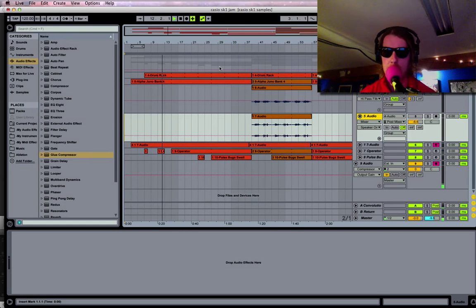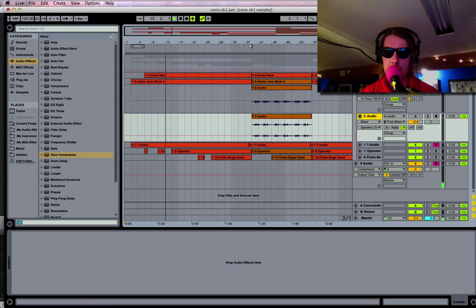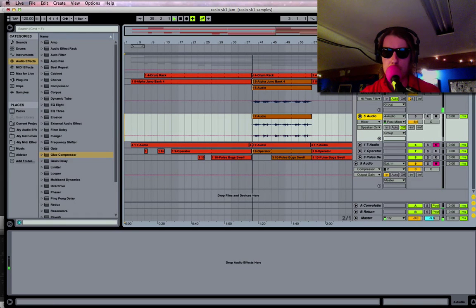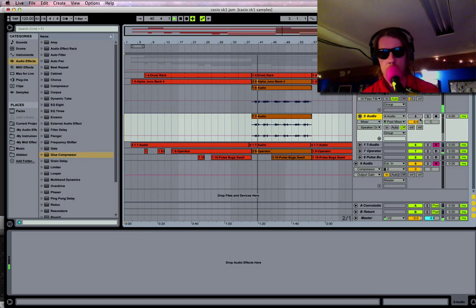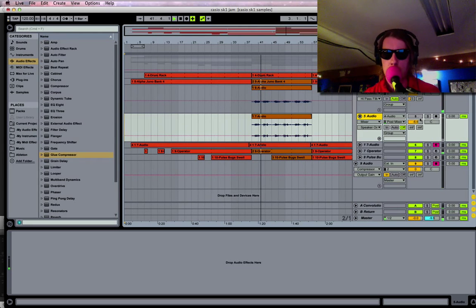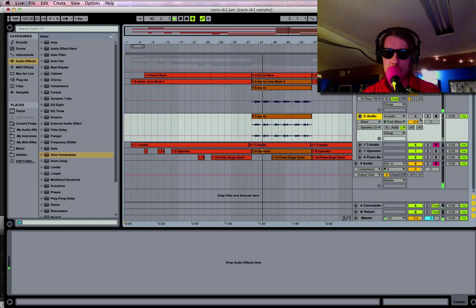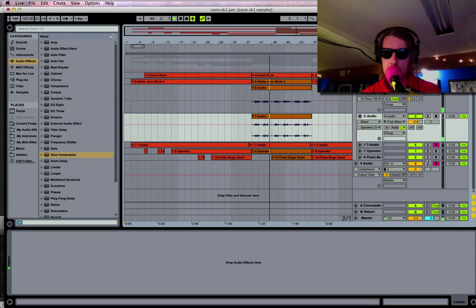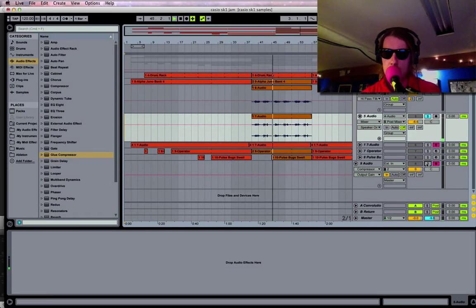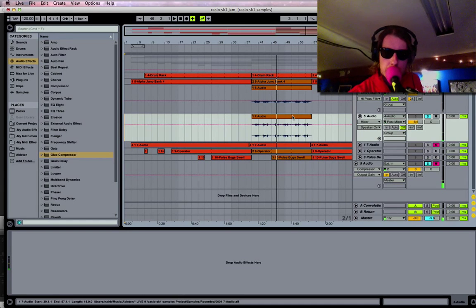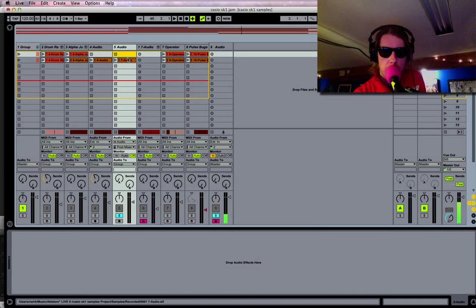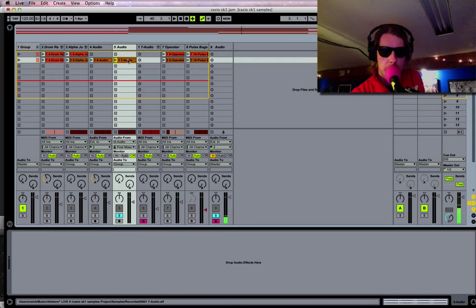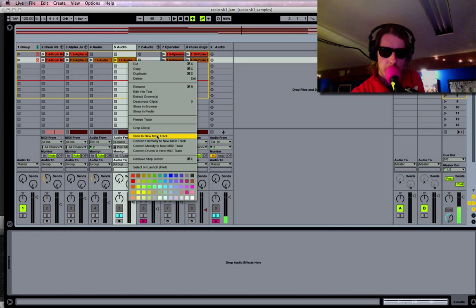Right here I have this little vocal part we're gonna chop up. You can do it from the arrangement view or the session view. You're just gonna right-click that clip, whatever it might be, and go down to slice to new MIDI track.